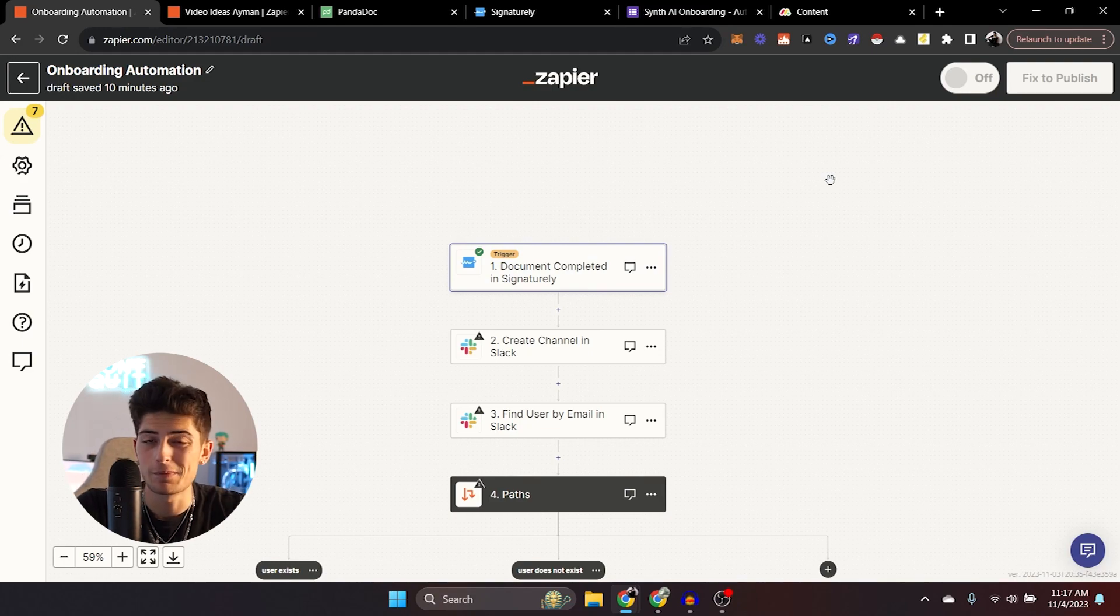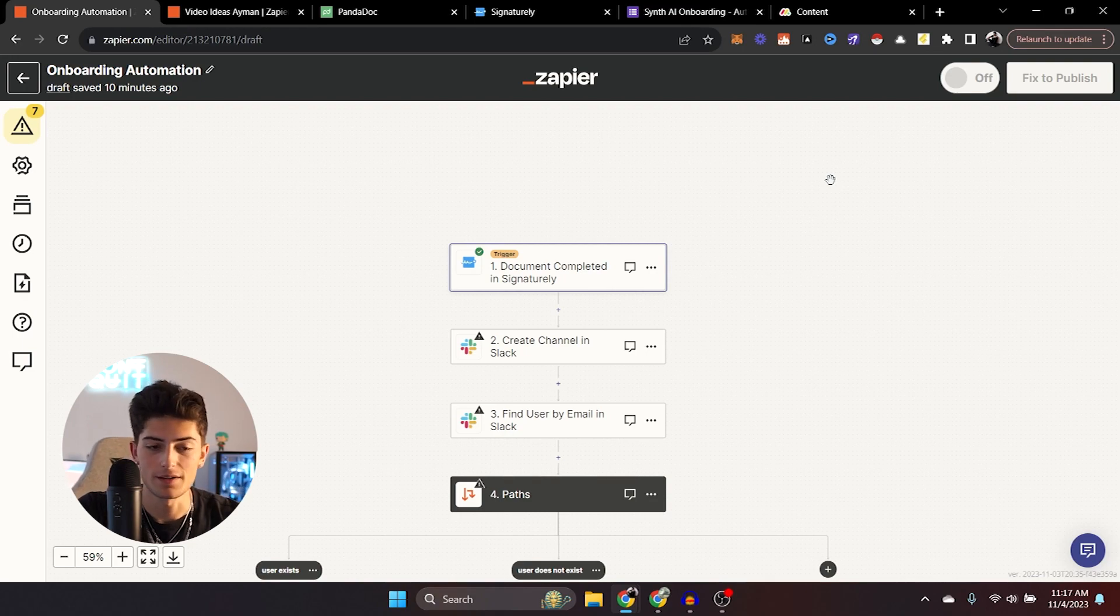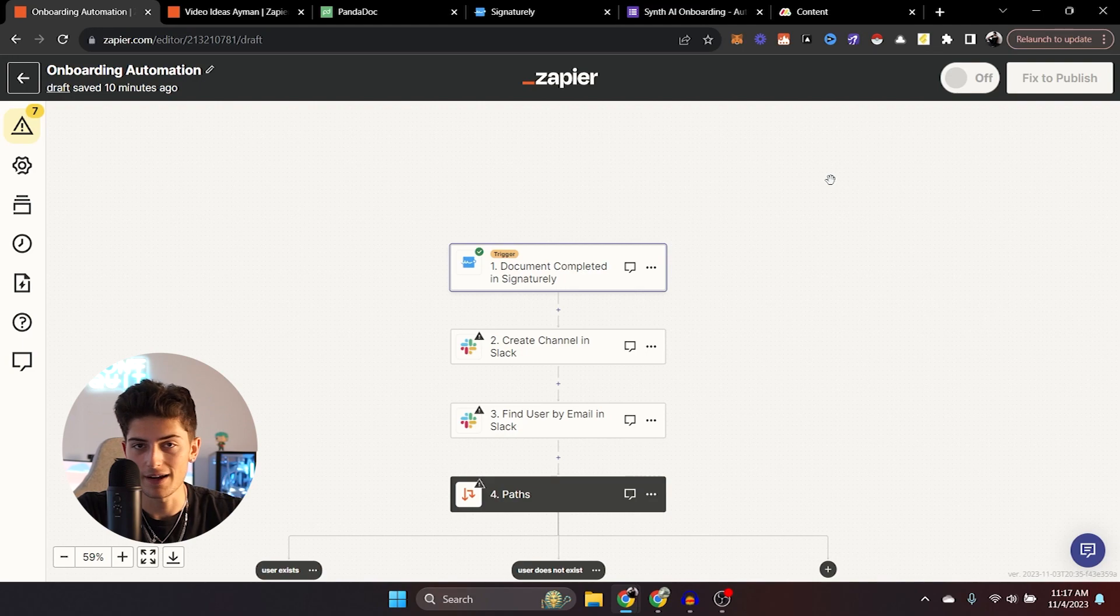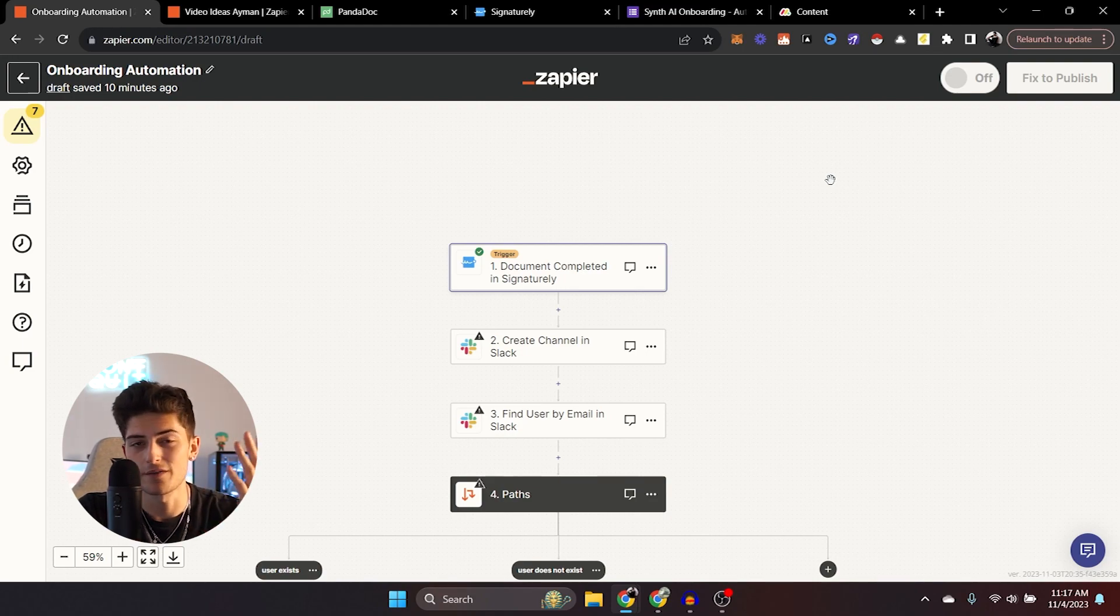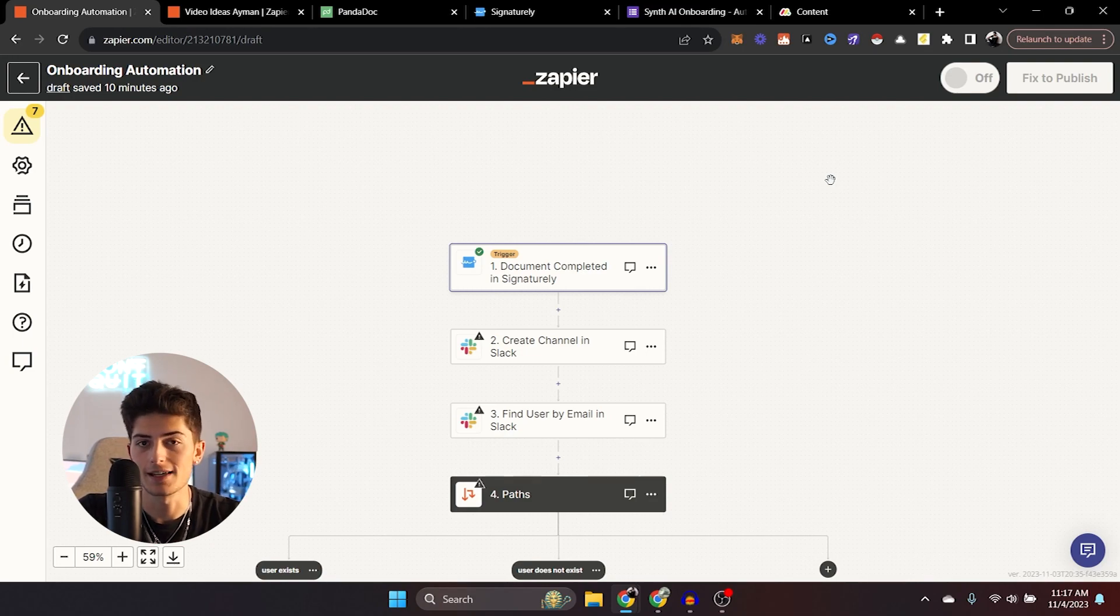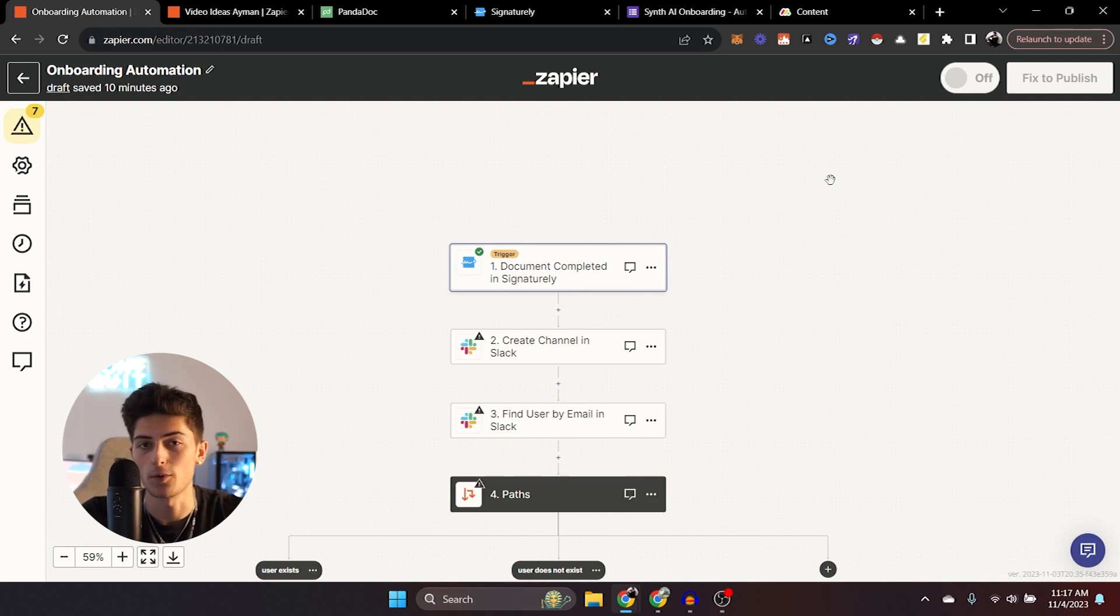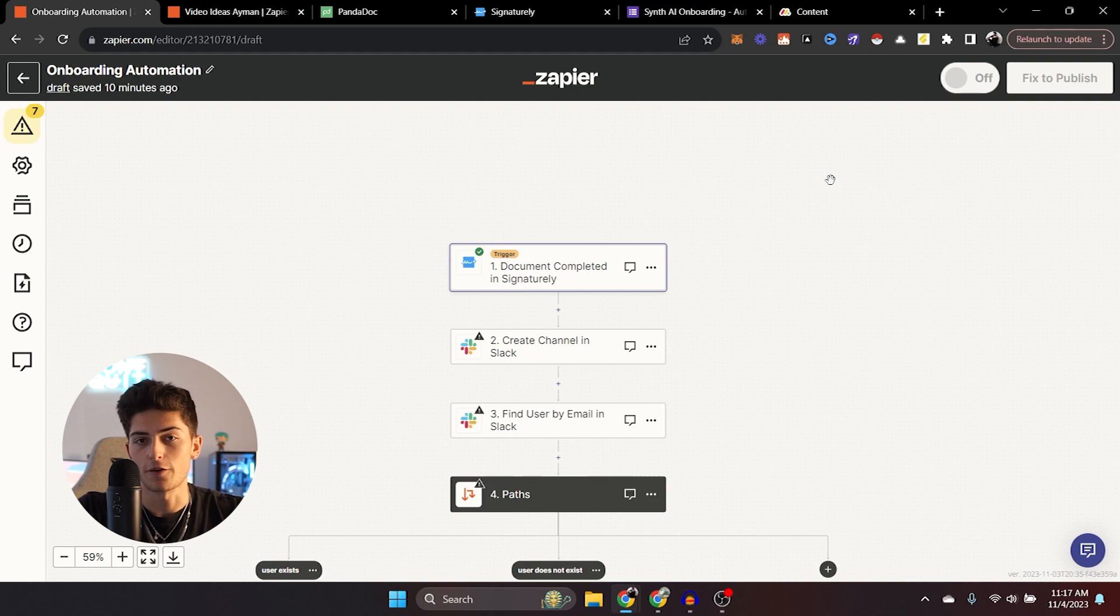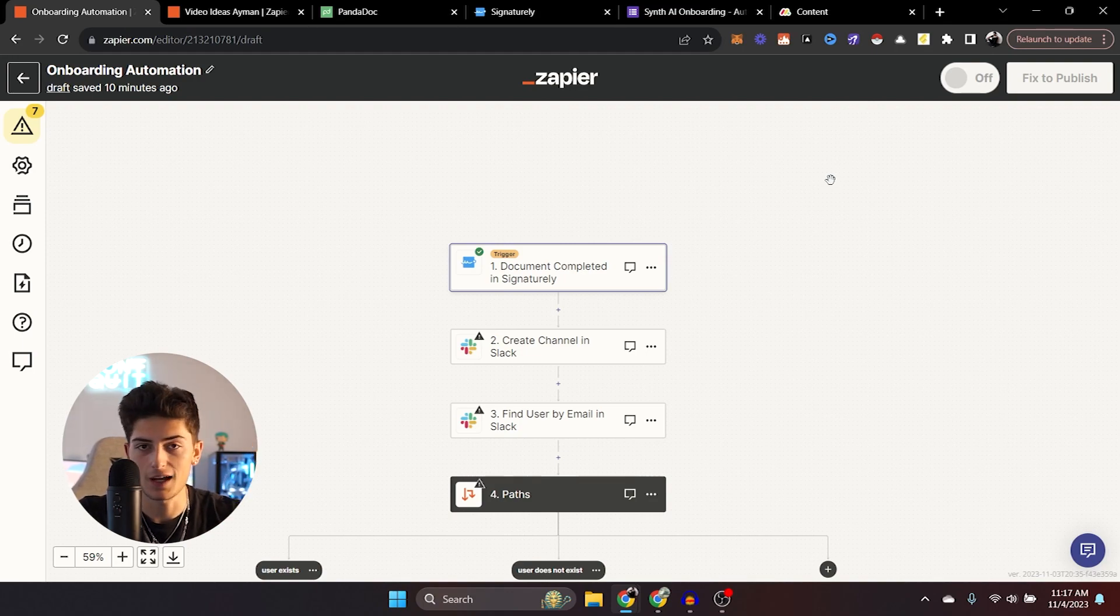If you don't have Zapier already, I would recommend signing up, maybe get a free trial of one of the paid versions because it is a very easy way for beginners to build automations. And you can also get pretty advanced with it as well. Now to start out with this, we're going to start with a very simple onboarding automation just to get the necessities out of the way.